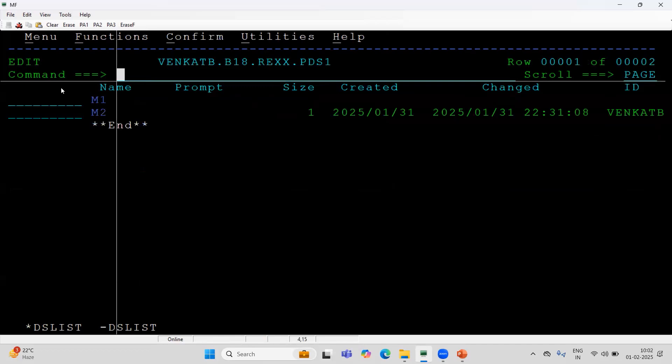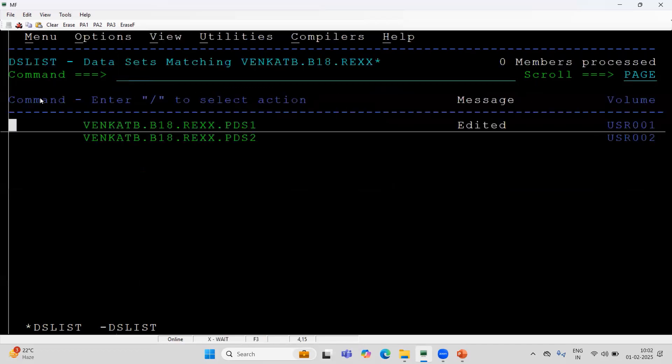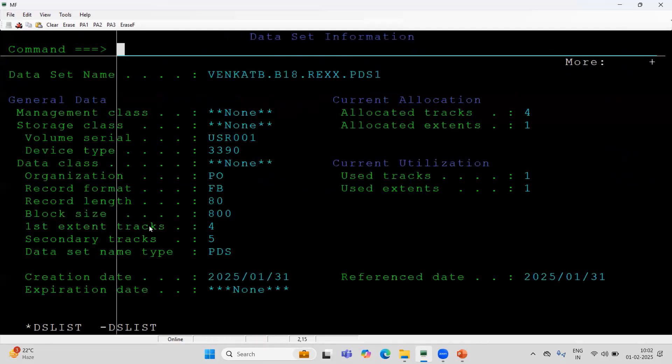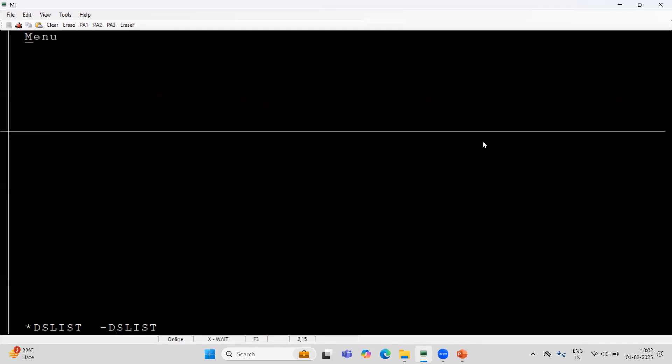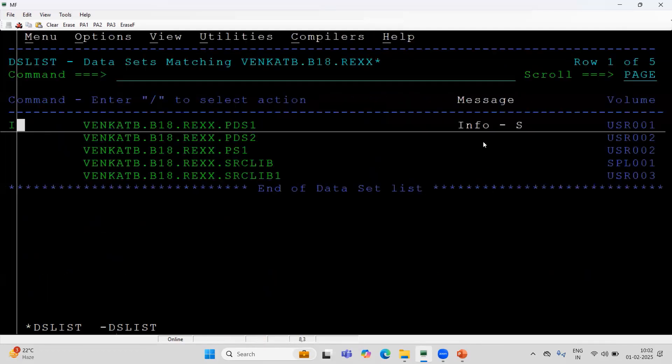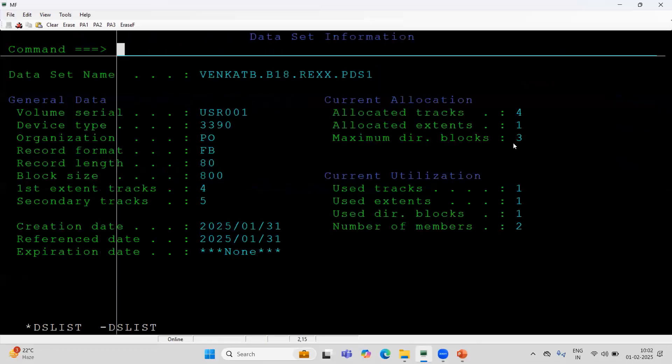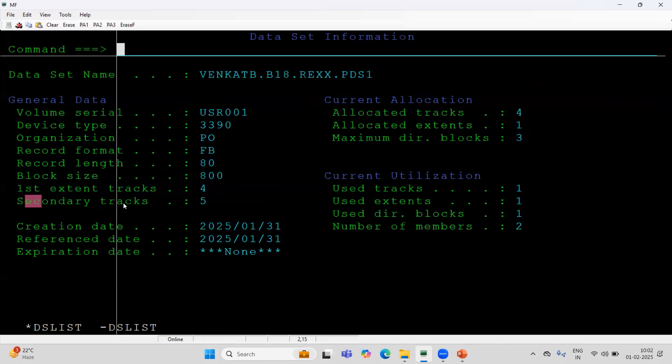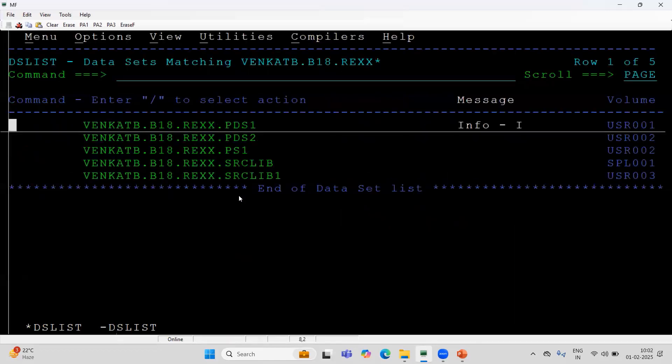Now I will go here. You can see over here, M1 and M2. First I have to show the primary quantity three. I enter directory block, that you can see three. Primary quantity four. Secondary quantity five. As per the requirement, I could able to increase the directory block and primary and secondary quantity.